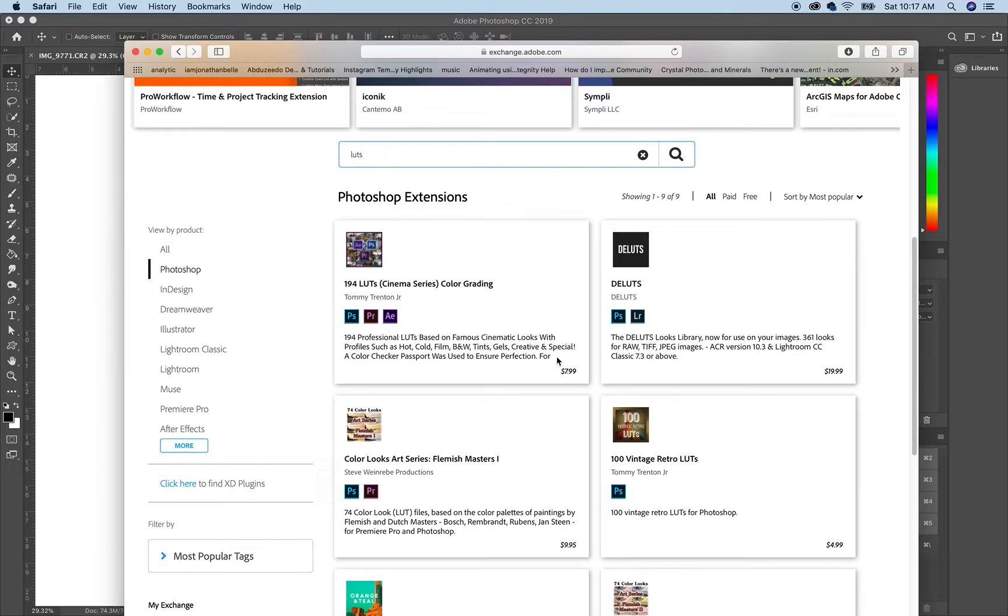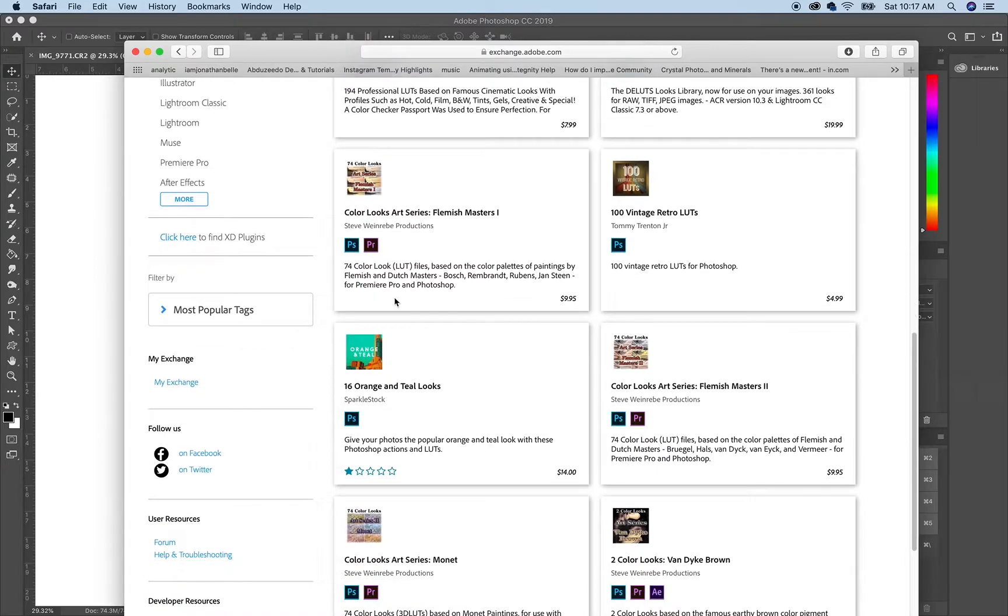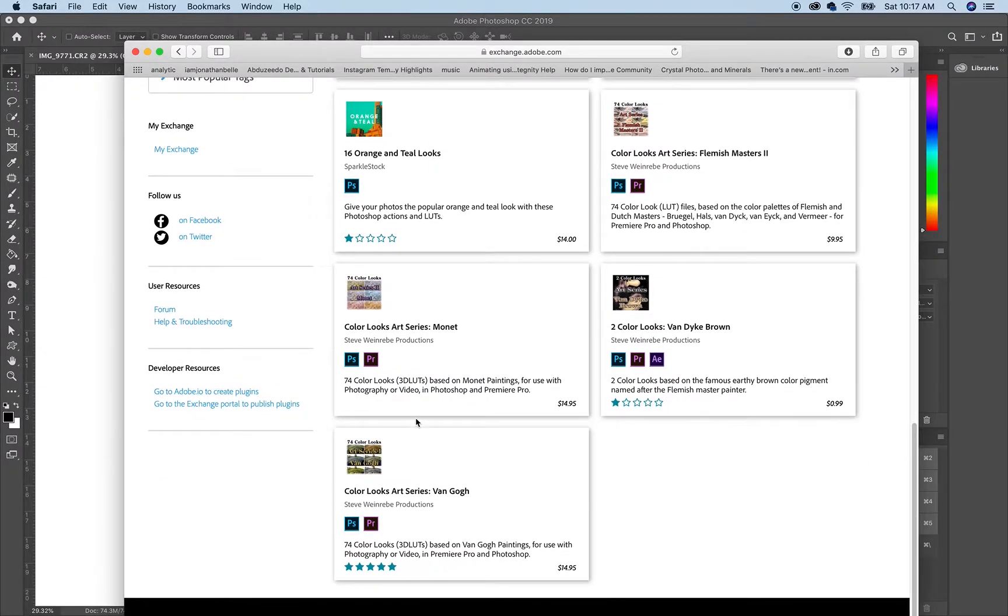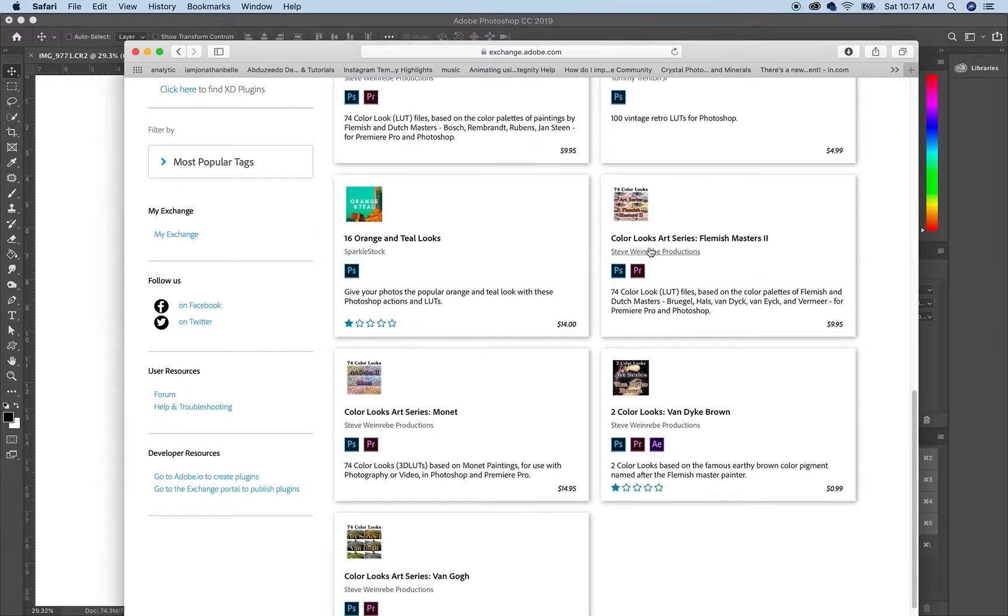It was $7.99 and it comes with 194 different color grades which is the ones that I usually use. But as you can see if you keep scrolling down, they have all different types of styles.